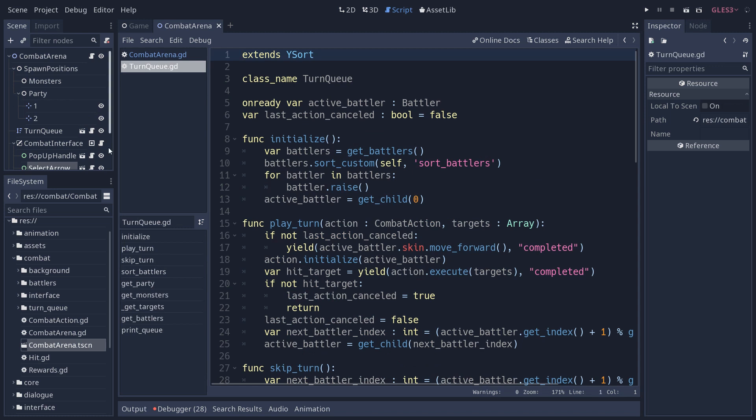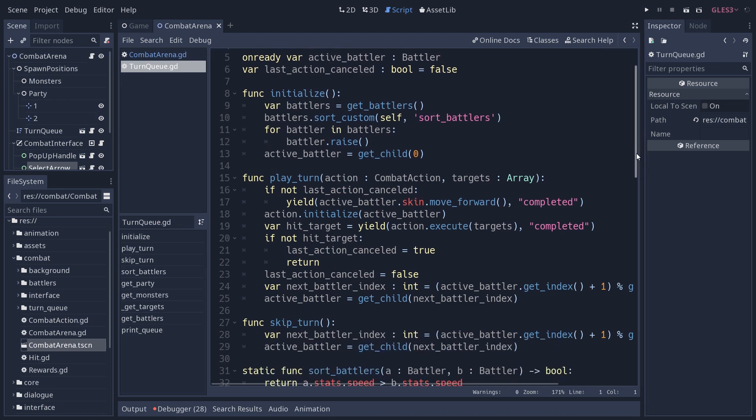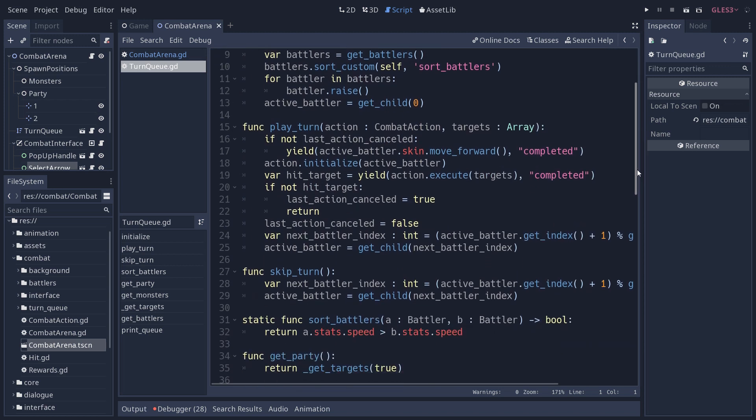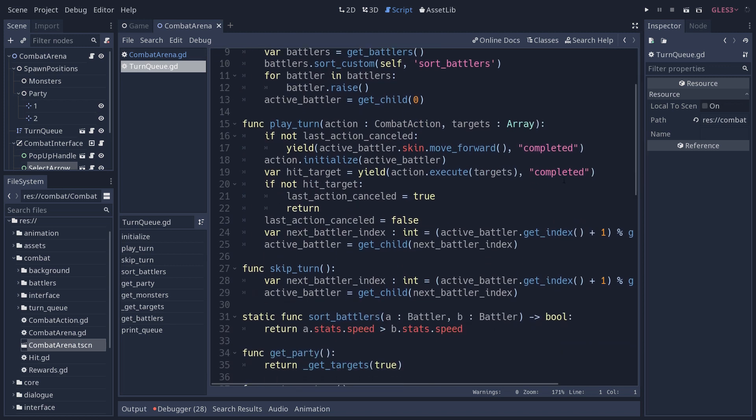And so then turn queue takes the control. It's a direct child of combat arena that holds all the battlers, all the characters that are fighting. Again, we have a video dedicated to it. But that turn queue is going to apply the action, the various steps in the animation, moving to the enemy, applying the attack, and then moving back to the starting point for the attack command. So the battler does its action.